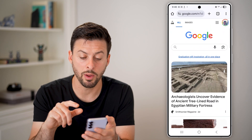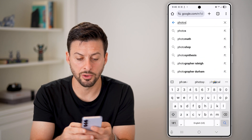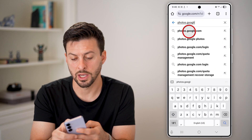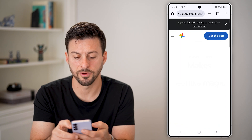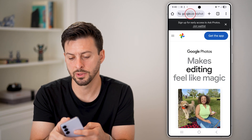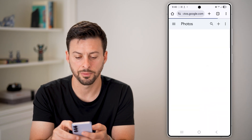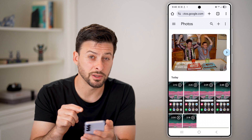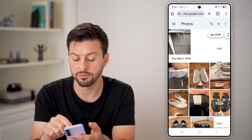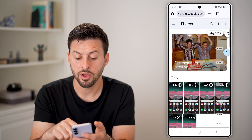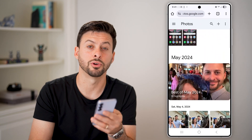You can confirm that they are all backed up by opening up a web browser and going to photos.google.com. Once you're there, if you're logged into the same account, it will show you all of the exact same photos and videos that are synced up from your Android phone onto your Google account.